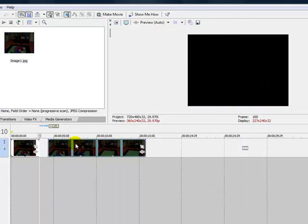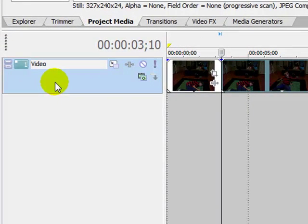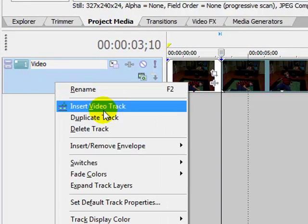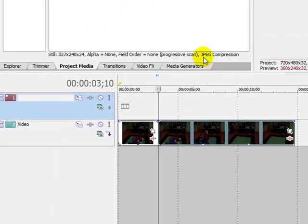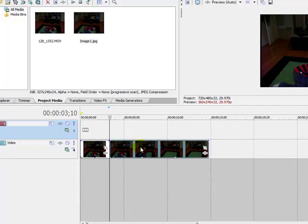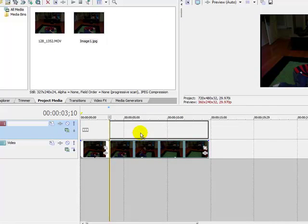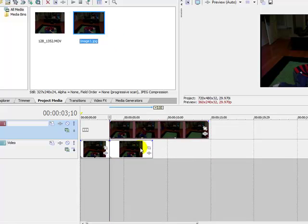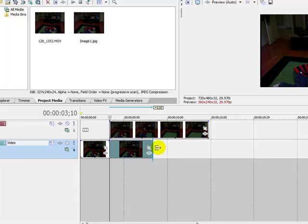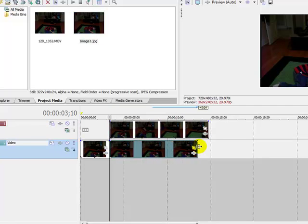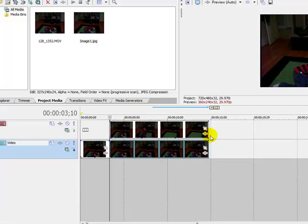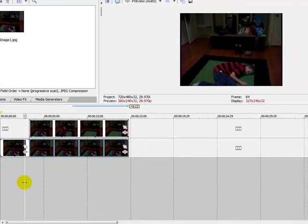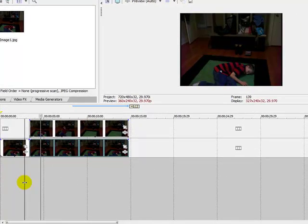Then what you're going to do is right click on the first track and click insert video track, and you're going to drag this to the top. You're going to take the image that you just saved and drag it all the way to the end of the clip. It doesn't really do anything, it just looks like nothing basically.